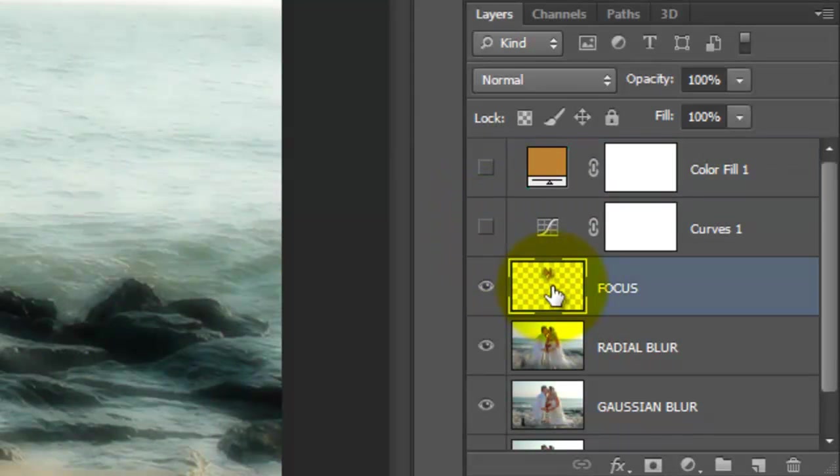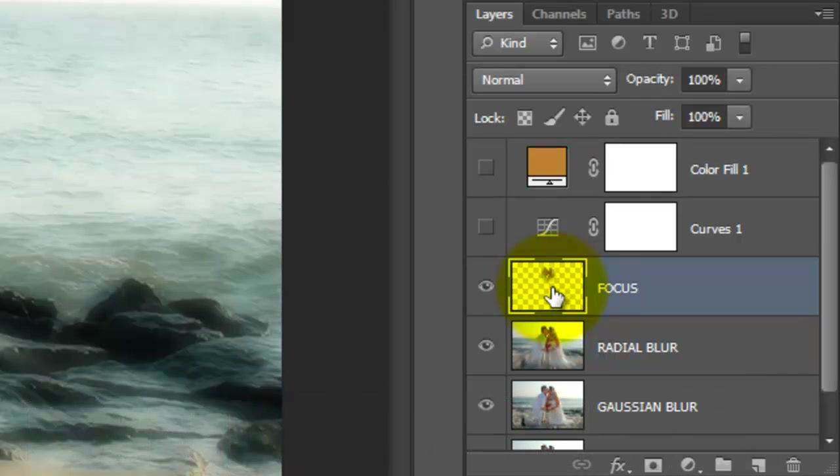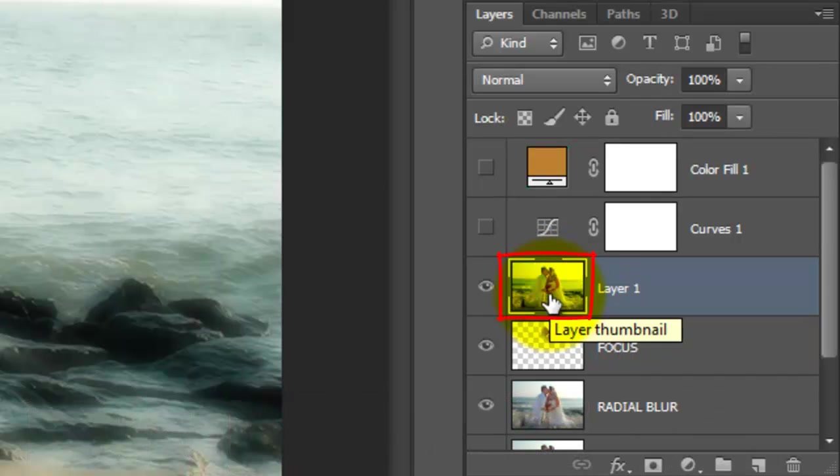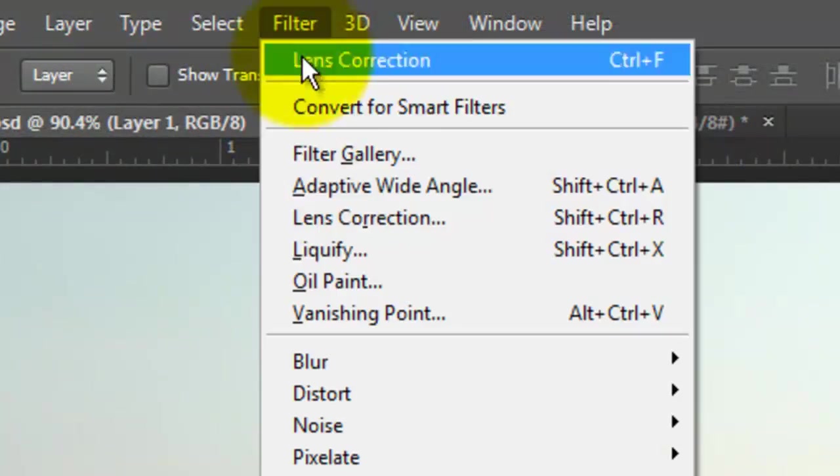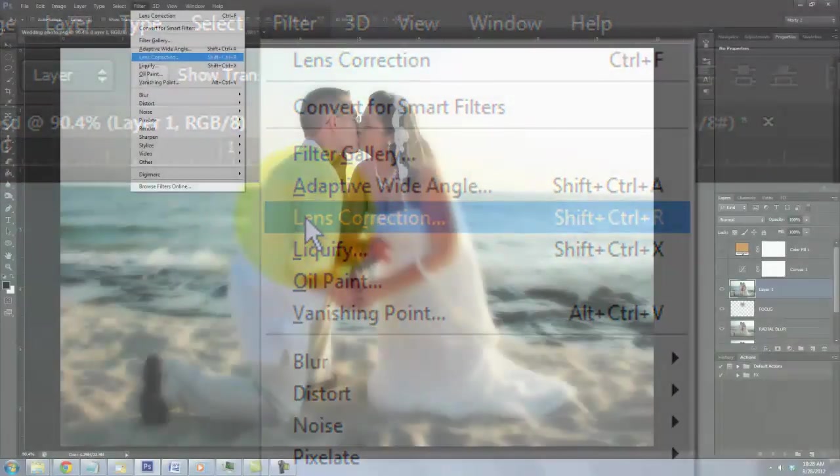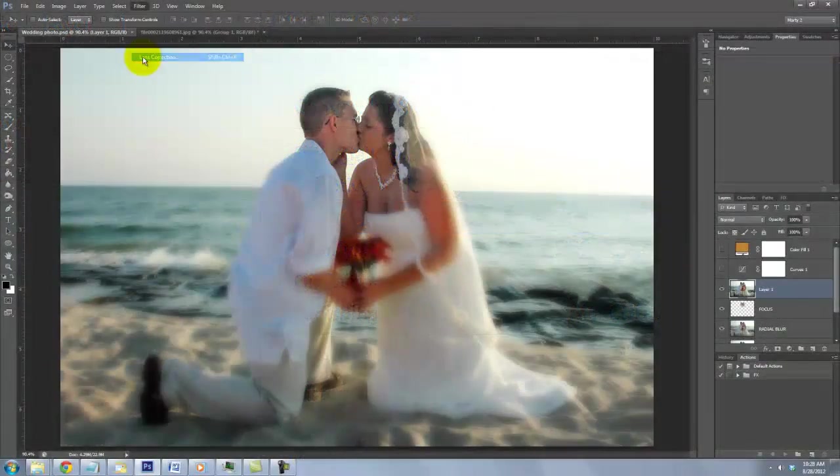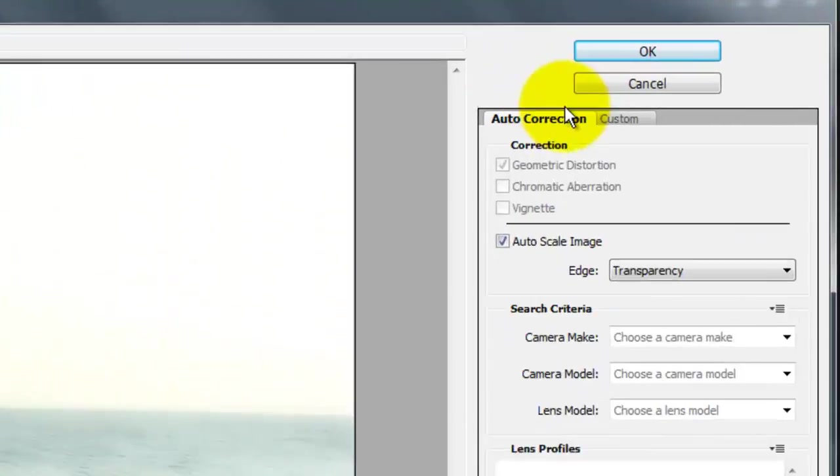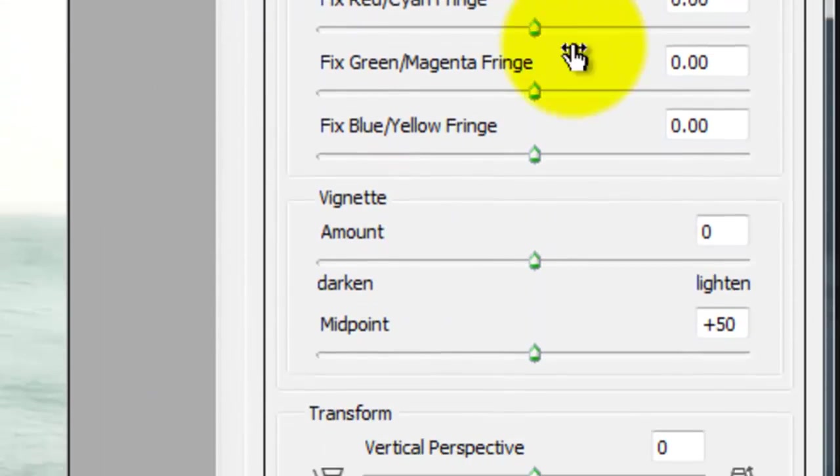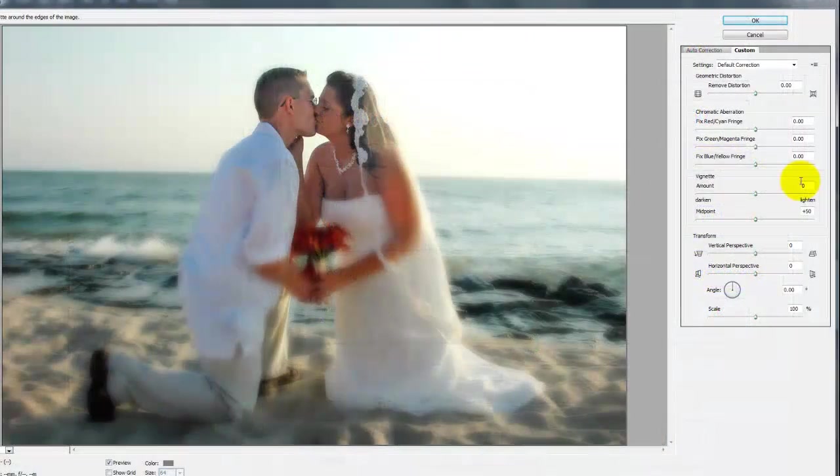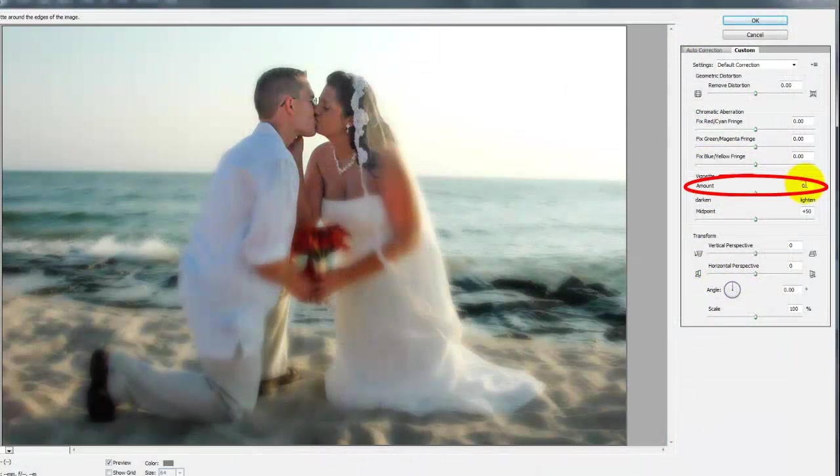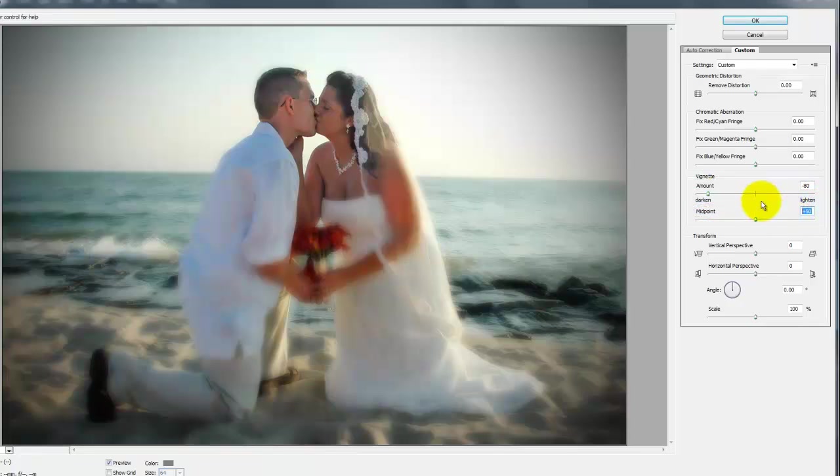Click on the Focus layer to make it active and press Ctrl-Shift-Alt-E or Cmd-Shift-Option-E on a Mac to make a composite snapshot. Go to Filter and Lens Correction. The Lens Correction window will open. Click on the Custom tab and we'll adjust the vignette. We'll make the Amount minus 80 and the Midpoint minus 40.